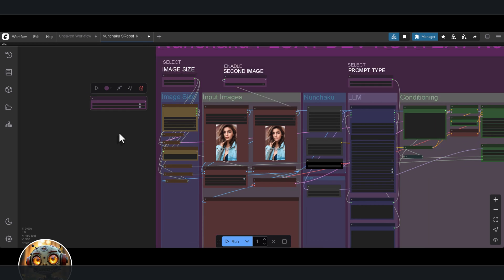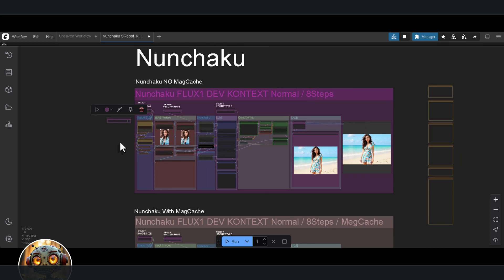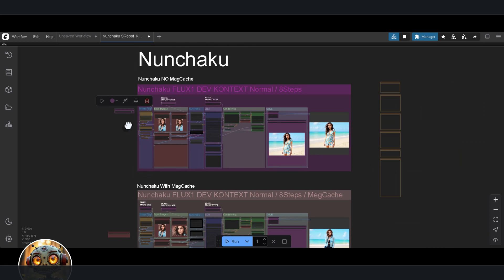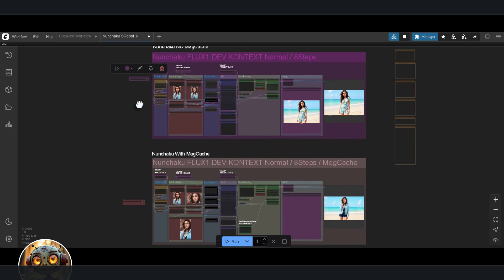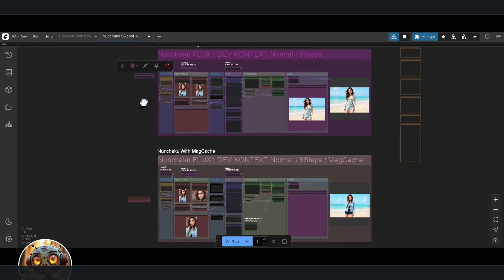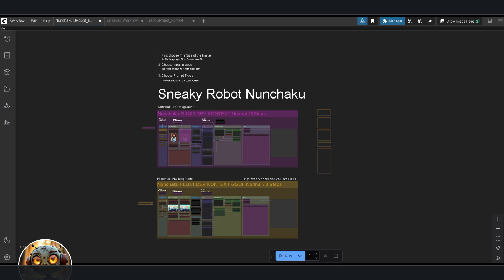So basically, we're down to two workflows that are actually usable. Use the first one if you've got enough VRAM to spare, and go with the second one if your GPU is hovering around that 8GB VRAM mark. So does this work? Yes it does.